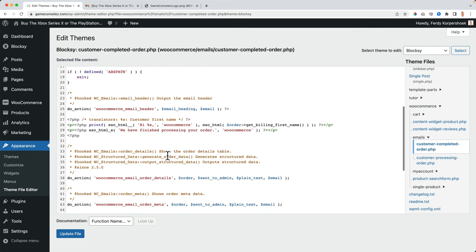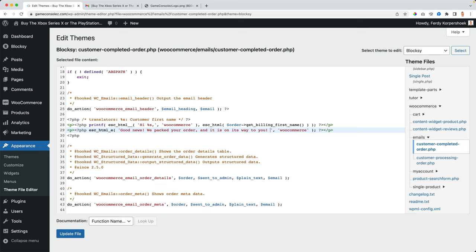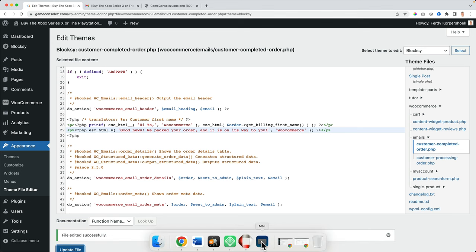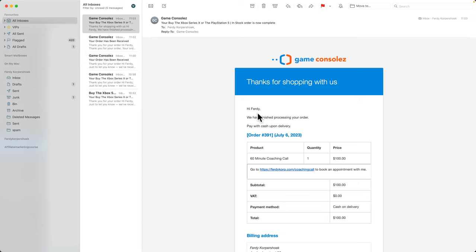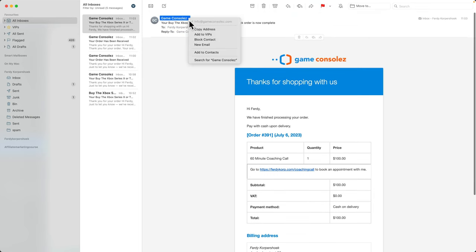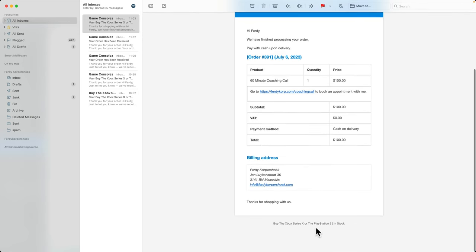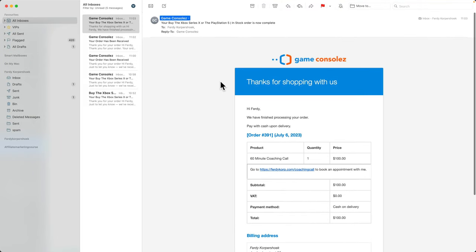I can say good news. We packed your order and it is on its way to you. So in that way, you can change the colors, you can add your logo, change the name over here, change the email address, change all the information. And that's how you can make it better.